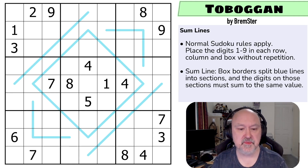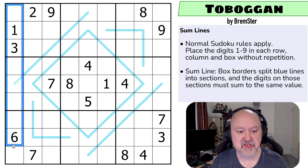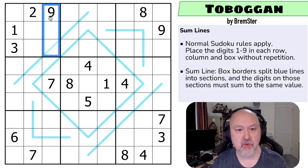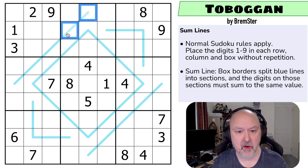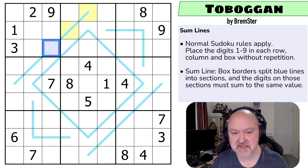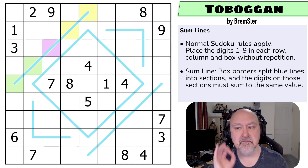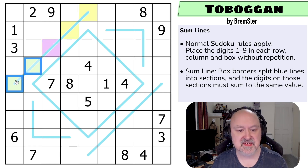There'll be a link below to where you can solve this puzzle for yourself. Let's have a look at the rules. We've got normal Sudoku rules: in every box, every row, and every column, the digits one to nine must be placed without repetition. Then we've got the sum line rules, which use the box borders — the thick lines split the lines into sections. On this diagonal line, these two cells are in one section, this cell is in a different section, and these two cells are in another section. The digits in those sections must sum to the same value. So the digits in yellow sum to the same as the digit in purple, which sums to the same as the digits in green. That's how sum lines work.